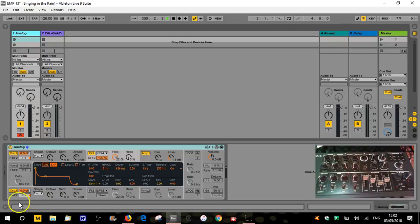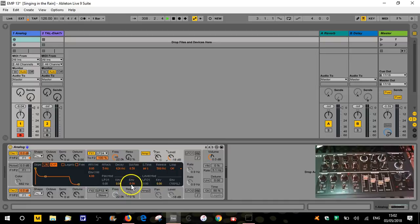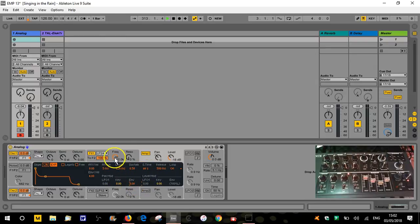The filter envelope is slightly different to the amp envelope because we do have a difference in intensity. Whereas with the amp envelope it's kind of either on or off, with the filter envelope we do have a bigger range on the intensity, down here, which I will explain in the course of this video.